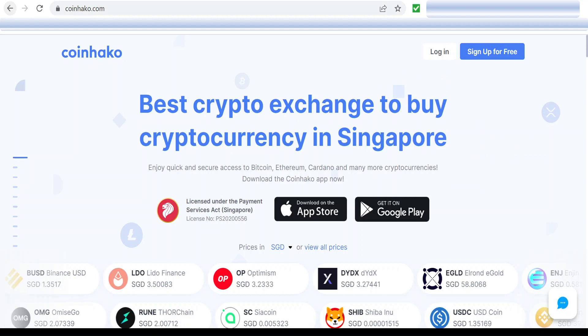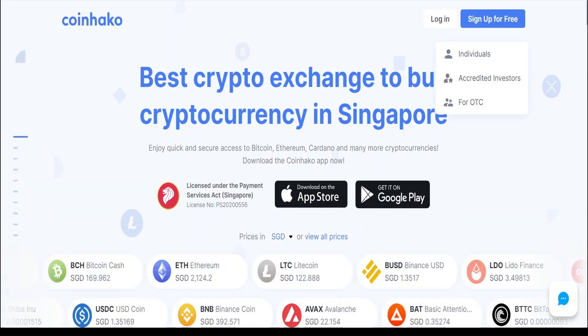Open your browser and go to CoinHako.com. Click the Sign Up for Free button. Choose Individual.